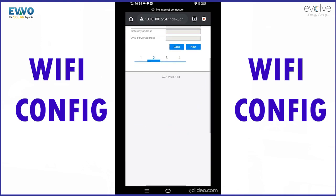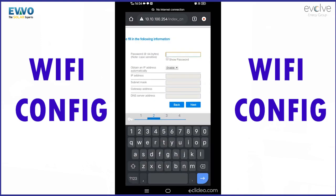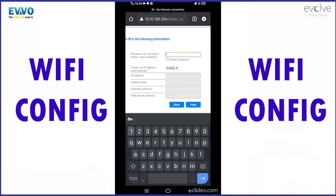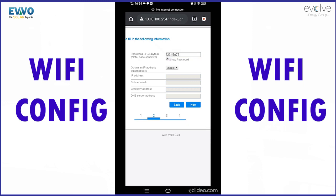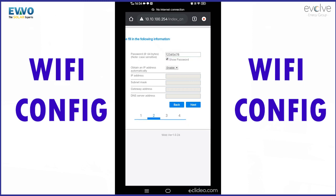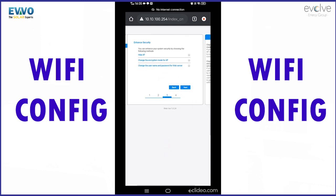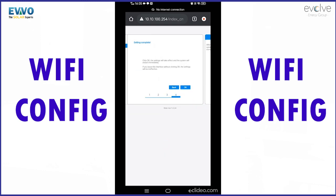It will ask for a password. Please enter your Wi-Fi password then click on next. After that it will ask you for a system security method. I request you to leave it as blank and please click on next.